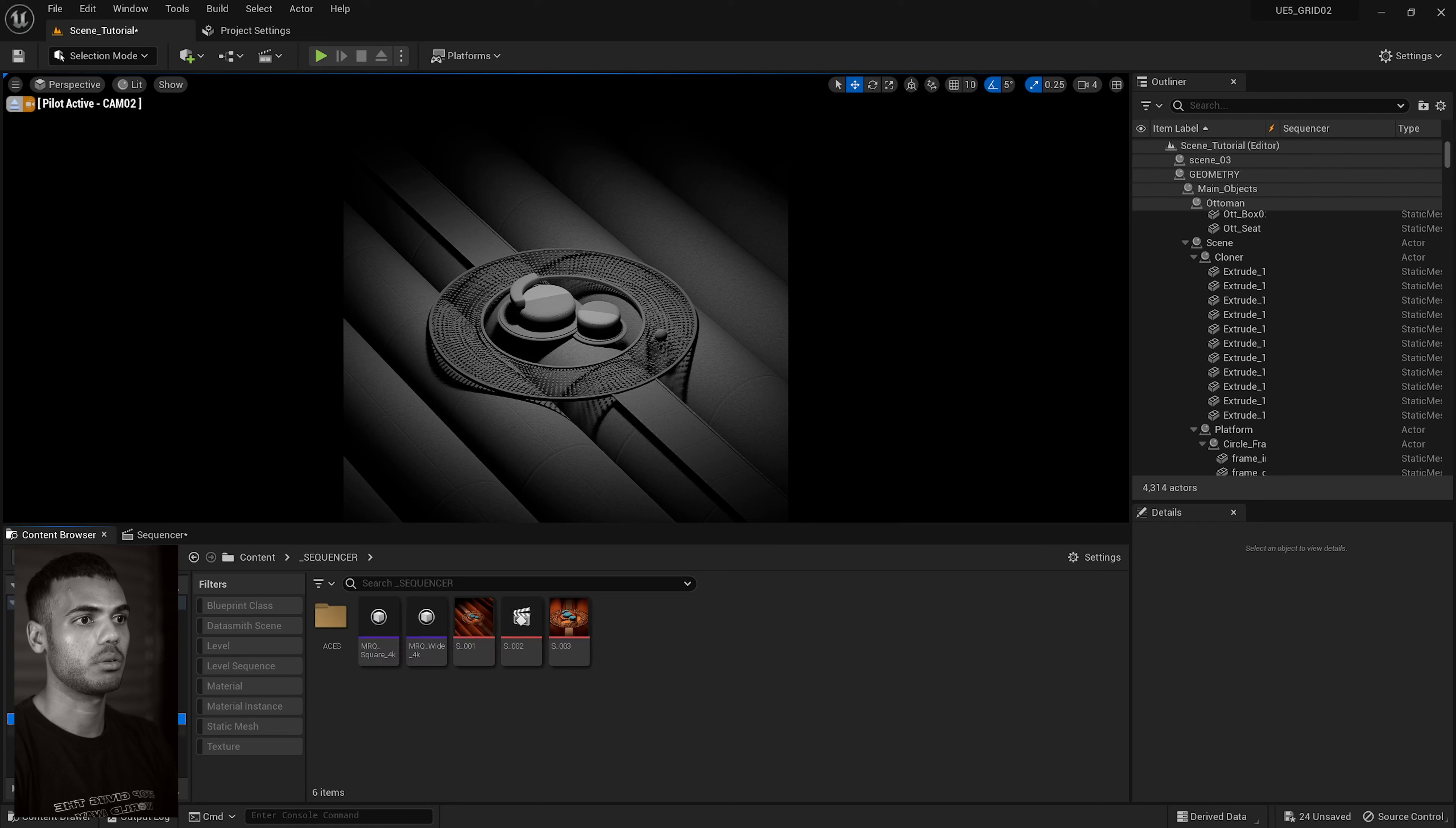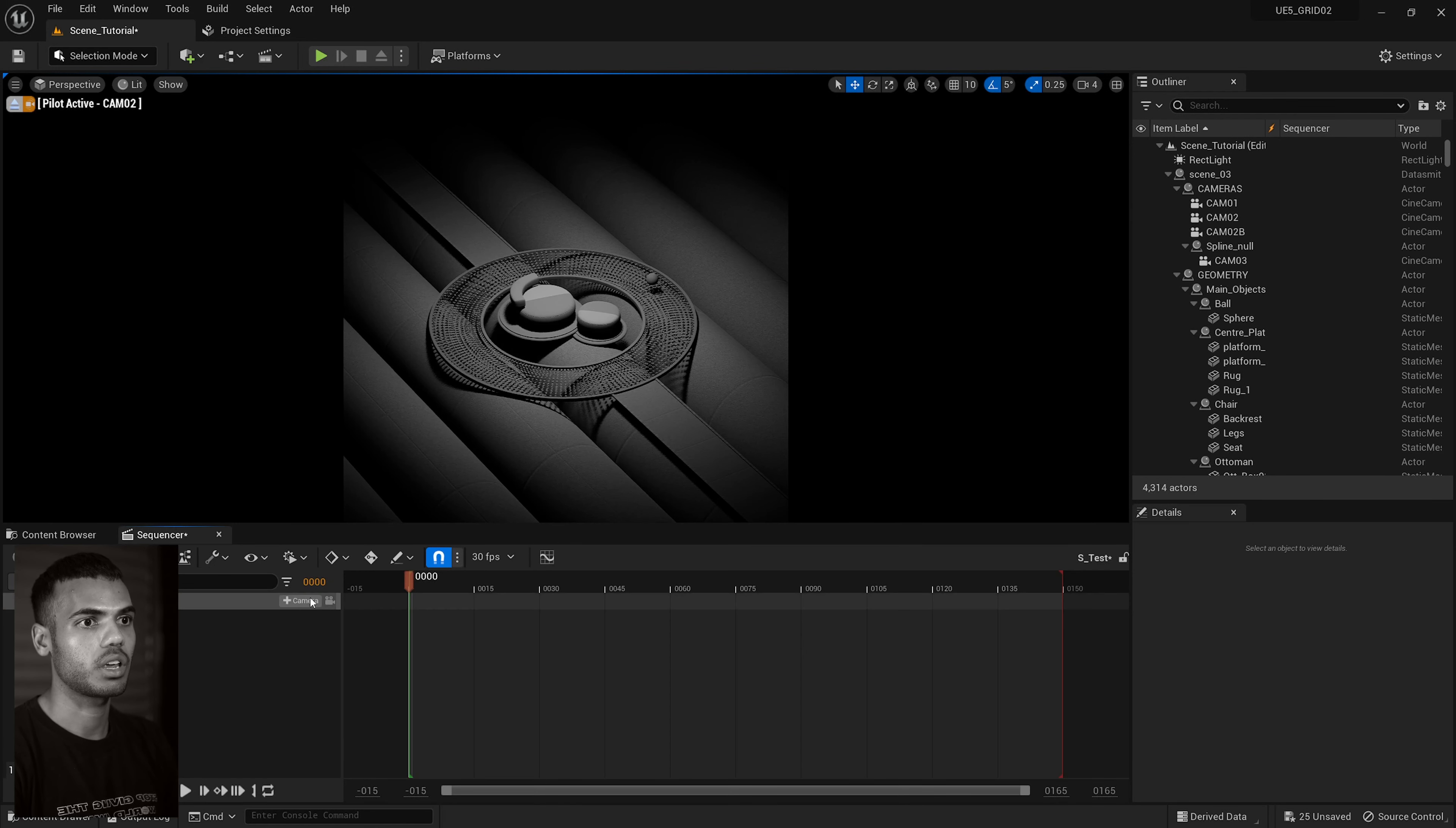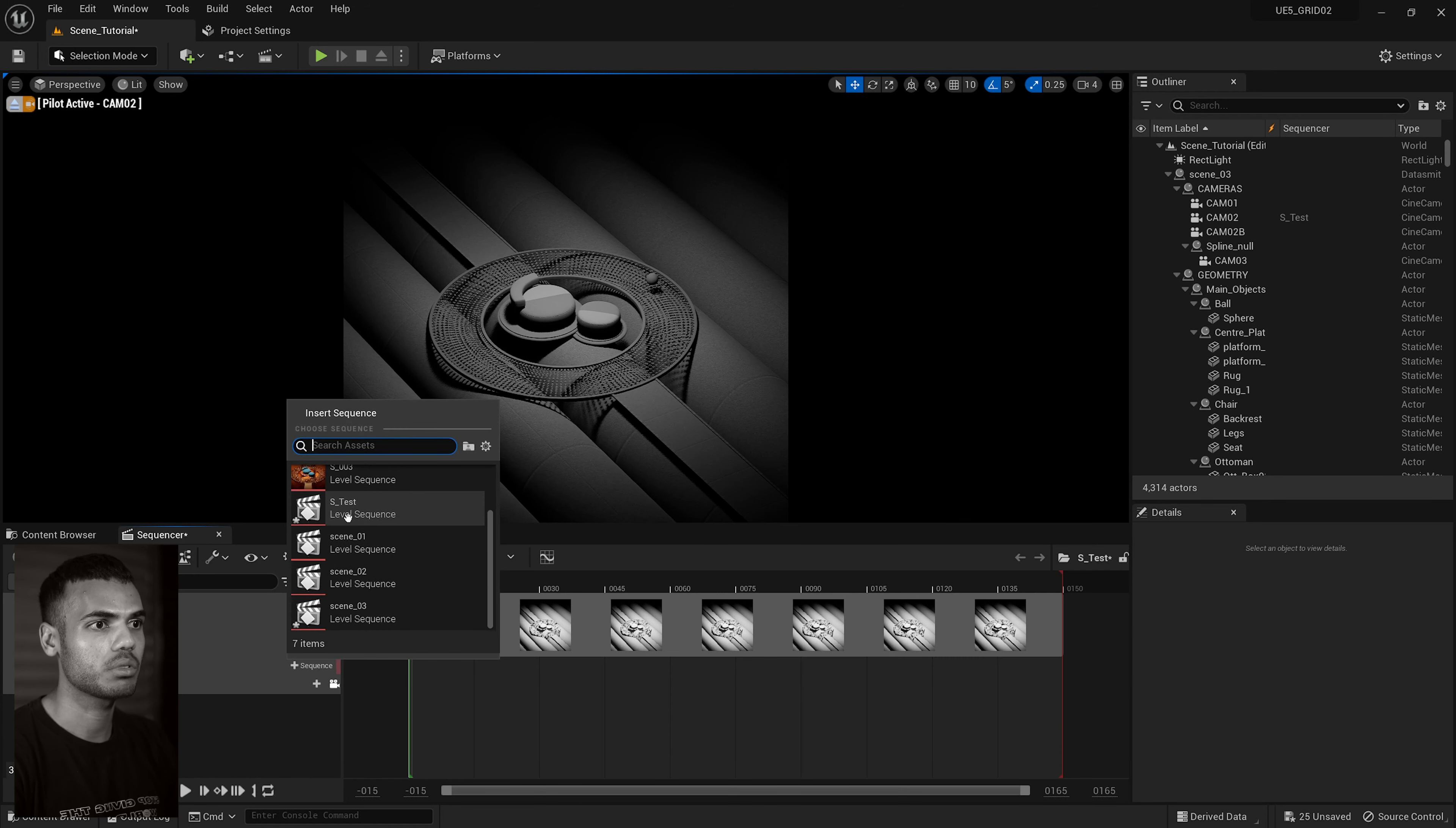So a quick tip I have with dealing with these sequences. You can see if you have a cloner, you'll have a bunch of tracks. What I like to do is I'll go to my own sequencer, create a new level sequence, call it underscore test or whatever you want to call it. Jump in. You can now add your camera. So camera cut track. I'm in camera two.